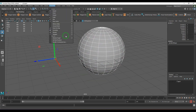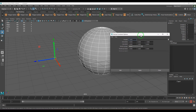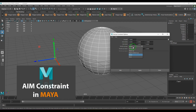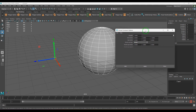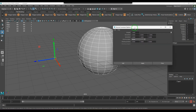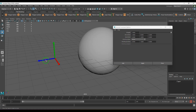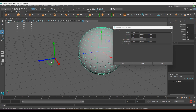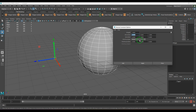In the normal constraint, there are important settings: aim vector, up vector, and options for controlling the up vector. I've discussed all these types in my aim constraint video — I'll share that link in the description. I'm going to use the default settings but change the aim vector to Z axis (value 1, X switched off) and set the up vector to Y, then apply.